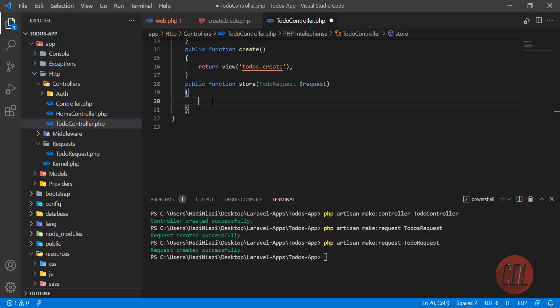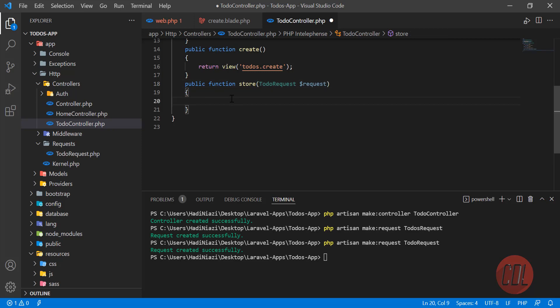Hello everyone, welcome back. In the previous video we created our to-dos app and we were validating our user form. Now it's time to save this form into the database.